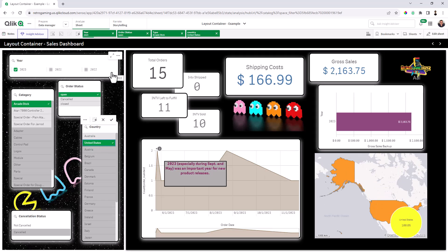All right, guys, so I'm looking forward to seeing what awesome dashboards you're going to create with this new capability. If you have something that you can share, or anything you want to talk about, please mention it in the comments below. Thanks for your time. And I will see you guys on the next video. Take care.